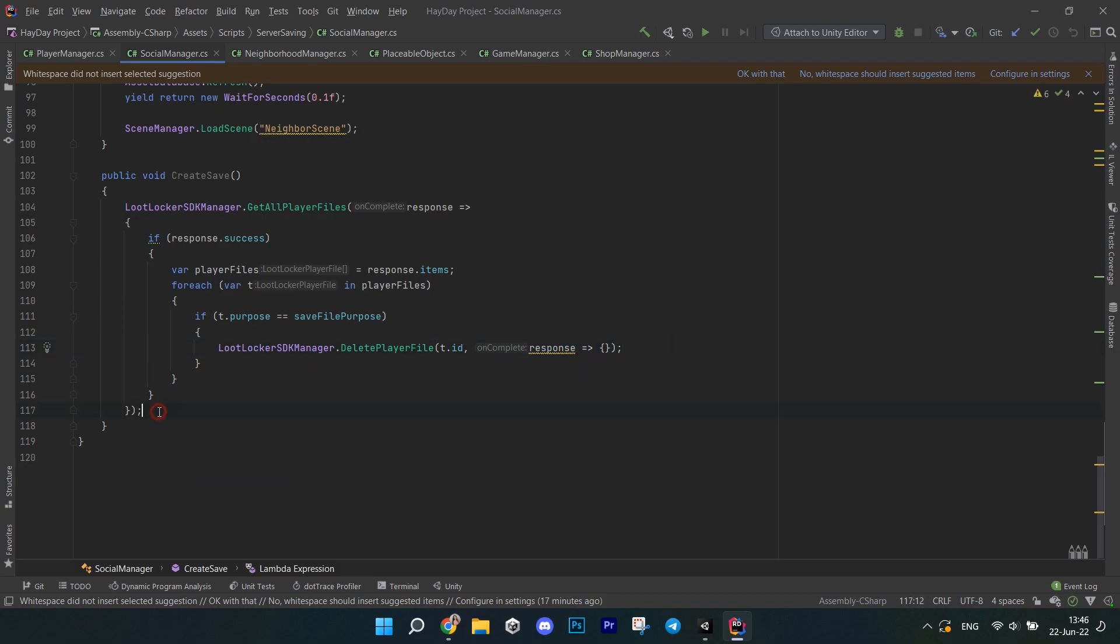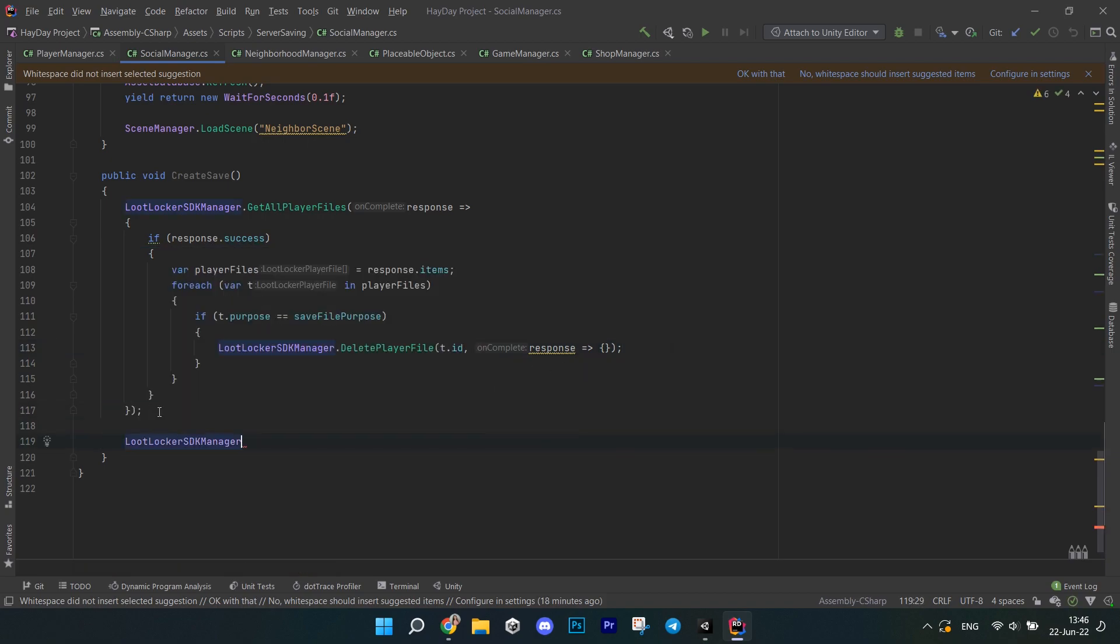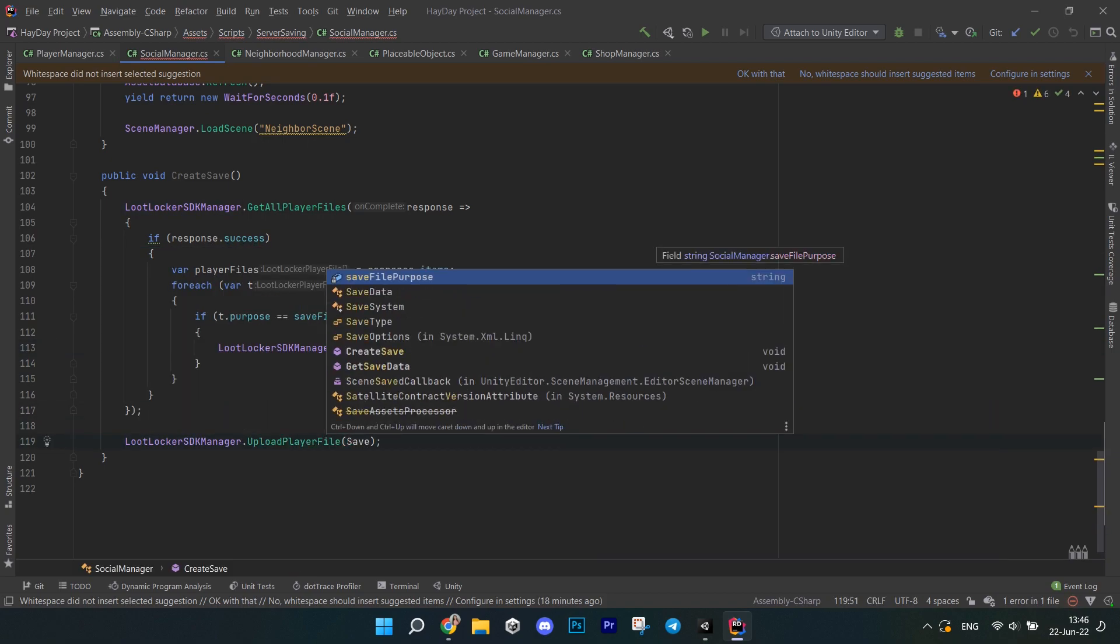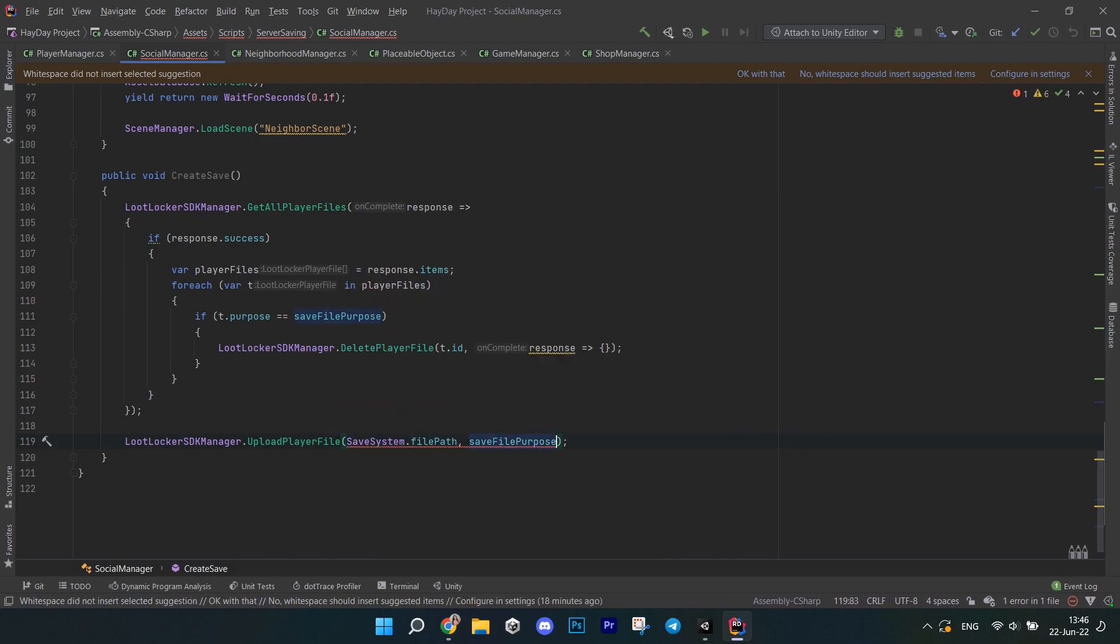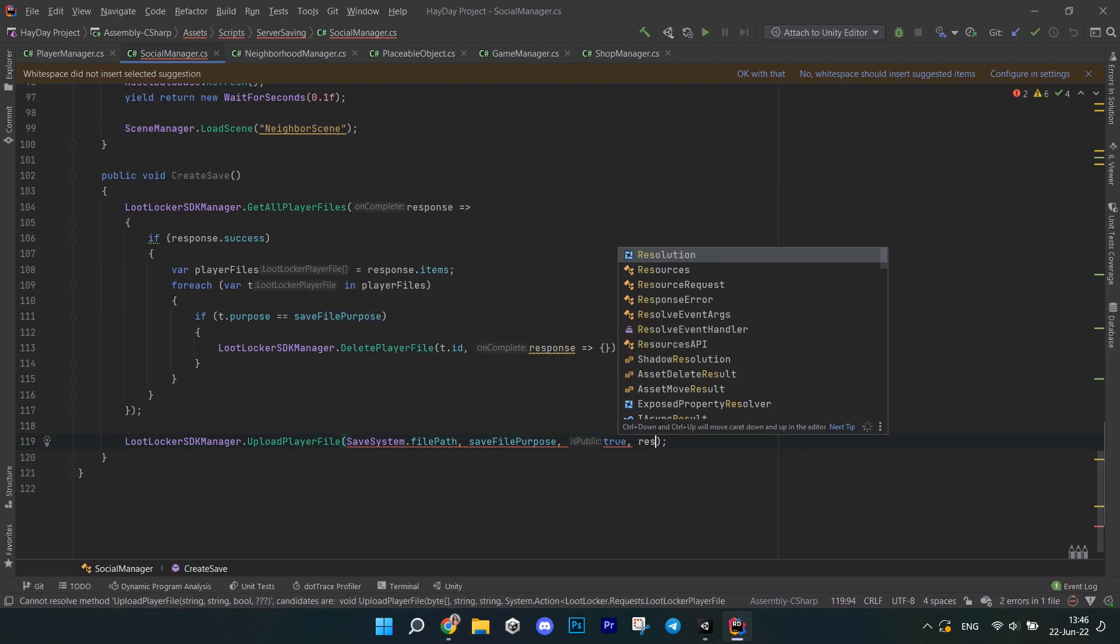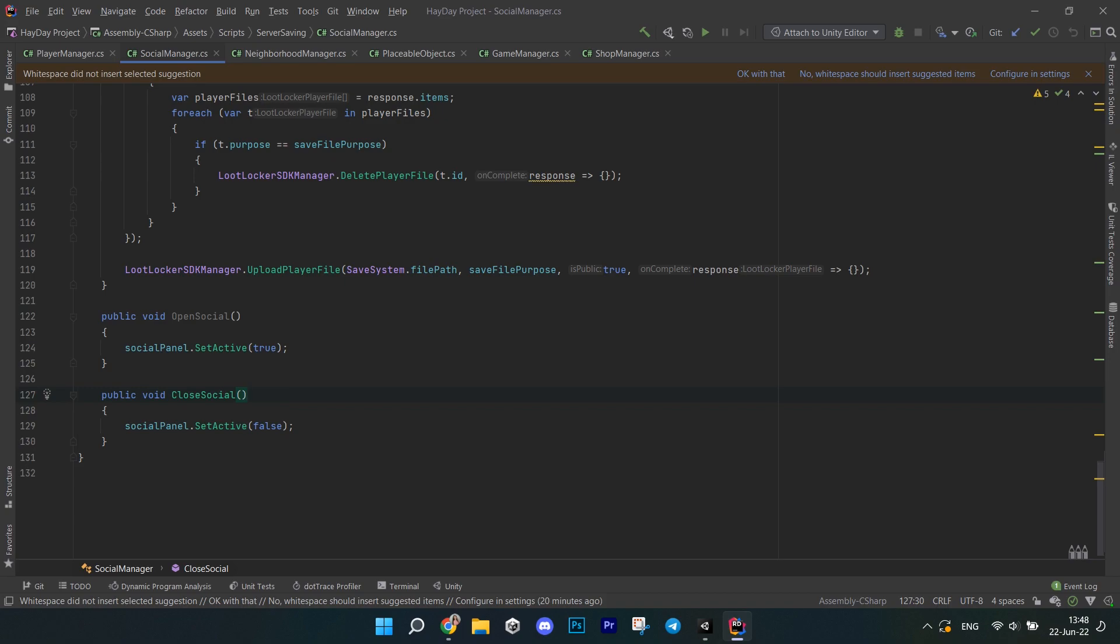After this vlog just write lootLocker SDKManager, uploadPlayerFile, pass the file path from the save system, saveFilePurpose, true to indicate that this file is public and other players can access it and a response. Now for the other methods, I just have these two simple ones for opening and closing the whole lootLocker board window, it's actually called a social panel here.